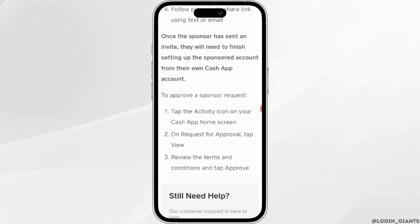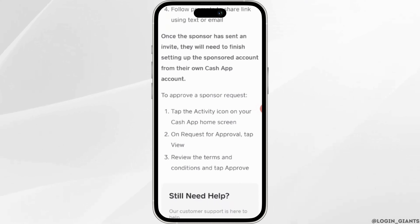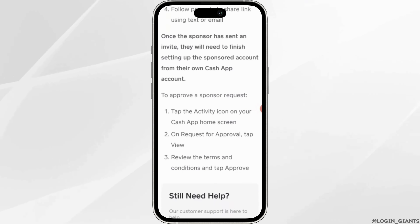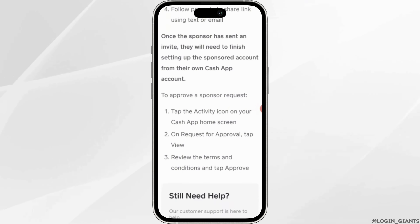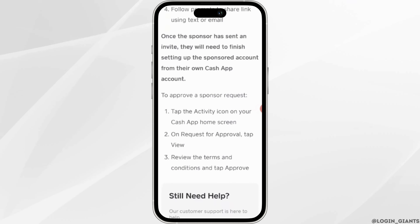To approve a sponsor request, tap the activity icon on your Cash App home screen. On the request for approval, tap on View. Review the terms and conditions and tap Approve.